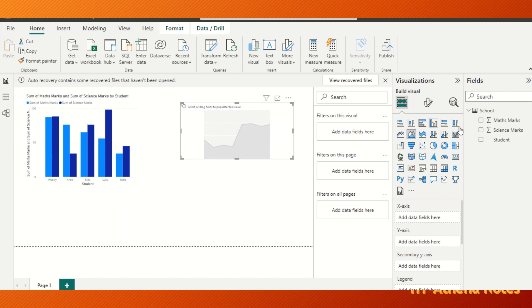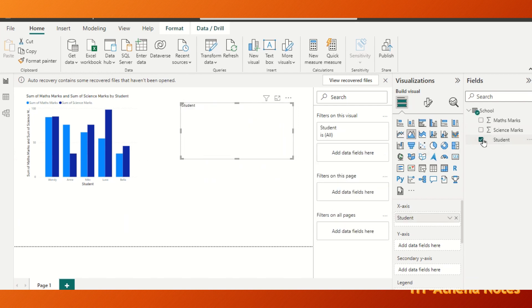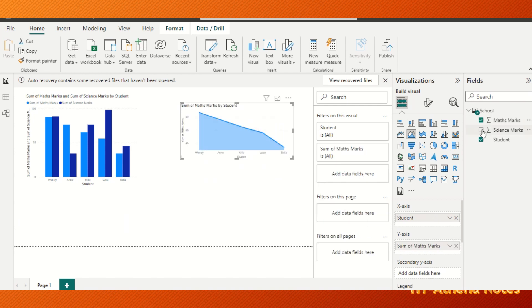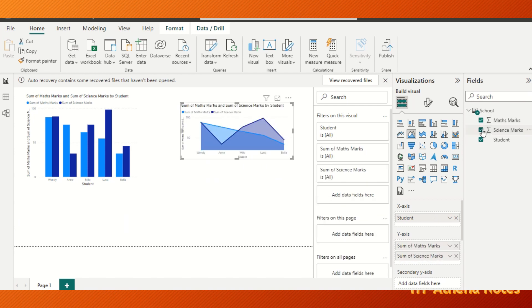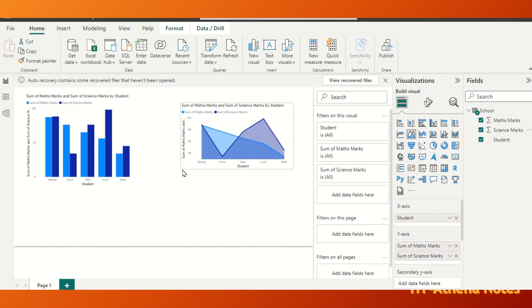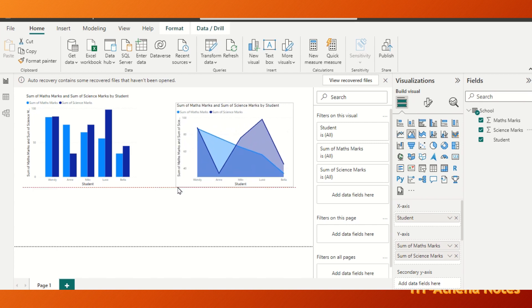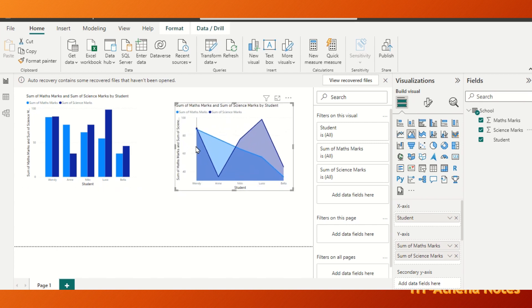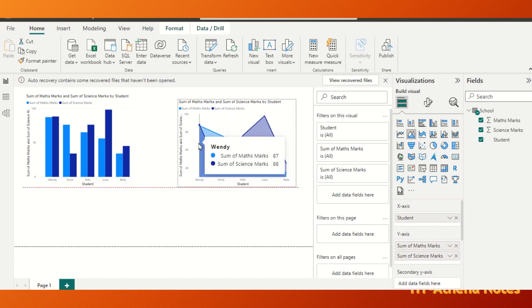Now we are going to select x-axis and y-axis: student in the x-axis, maths marks and science marks in the y-axis. The area chart is also prepared in the same way.